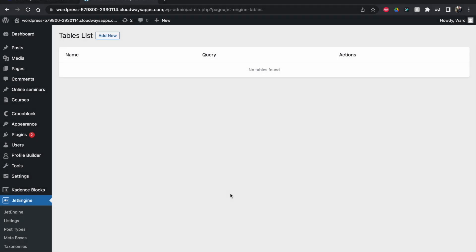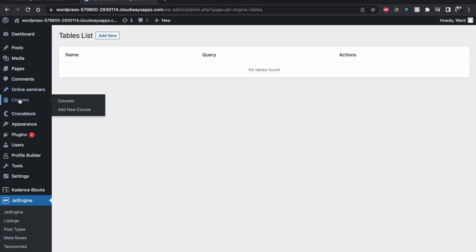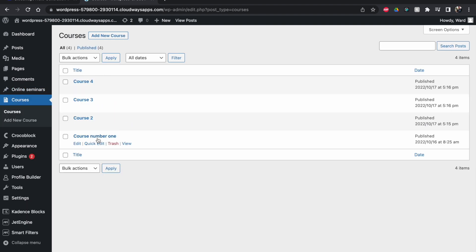Hello guys, welcome to another video. In this quick one I will show you how you can make a table — you can see it here — made with the Crocoblock plugins, specifically JetEngine. I will also show you how you can arrange the table so that if there are dates, the values are sorted in chronological order.